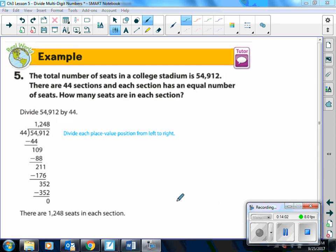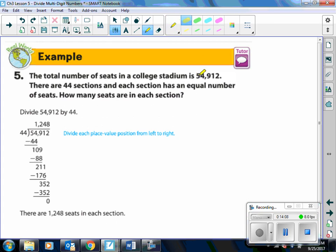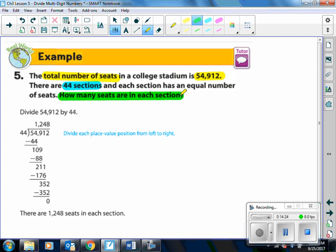Example 5: The total number of seats in a college stadium is 54,912. There are 44 sections, and each section has an equal number of seats. How many seats are in each section? We take the total number of seats and divide by the number of sections, 44. That gives us 1,248 seats in each section.